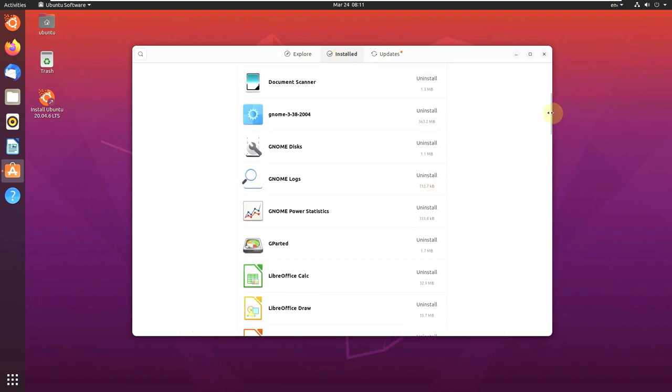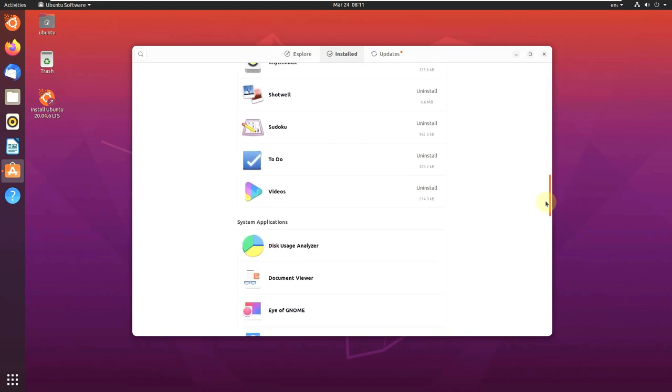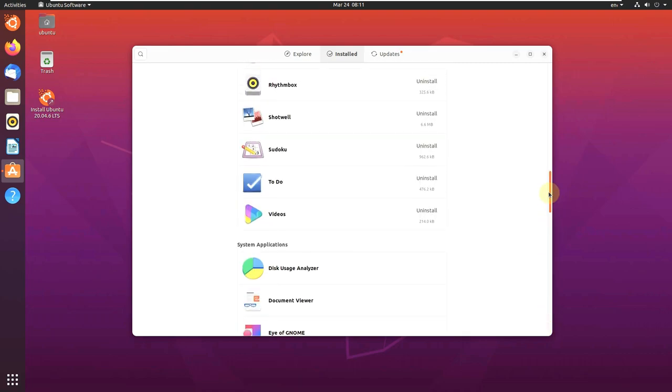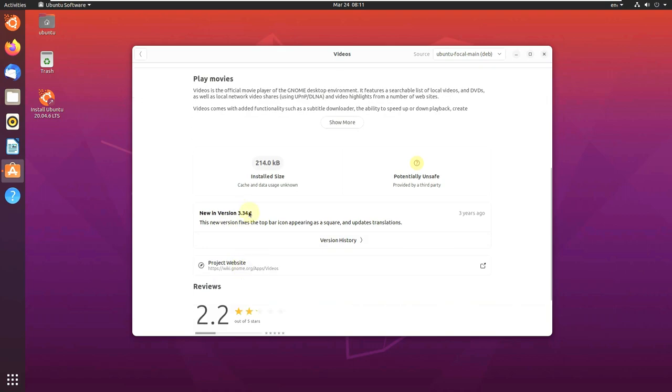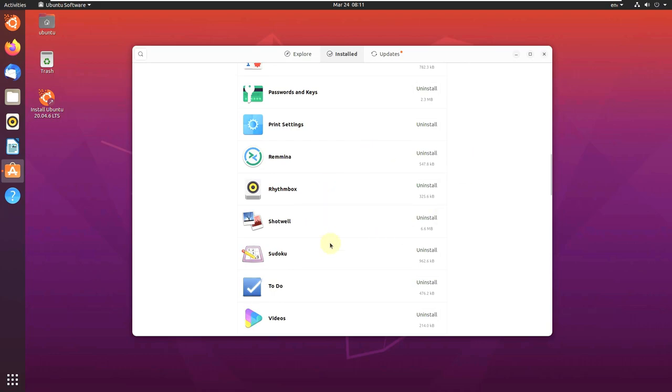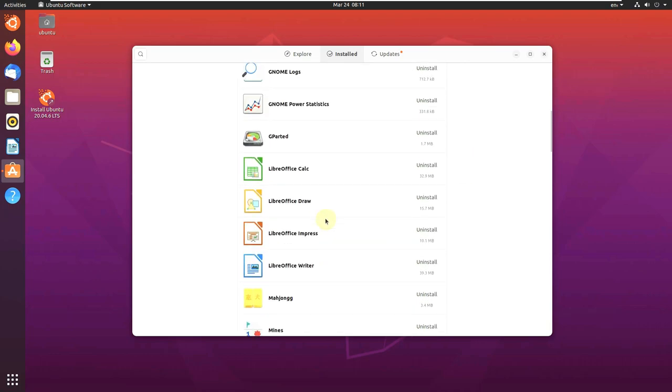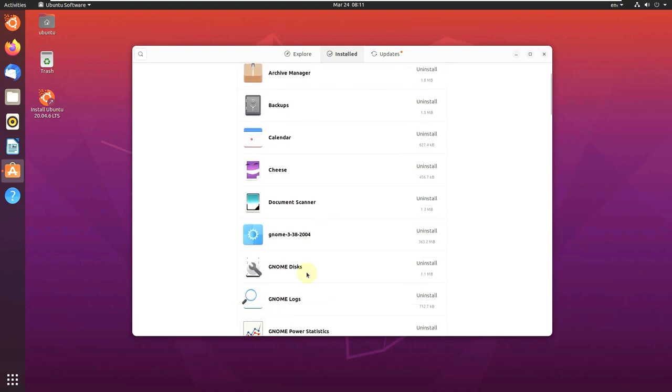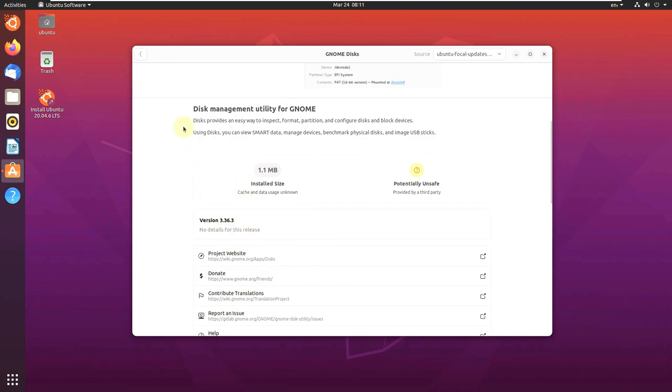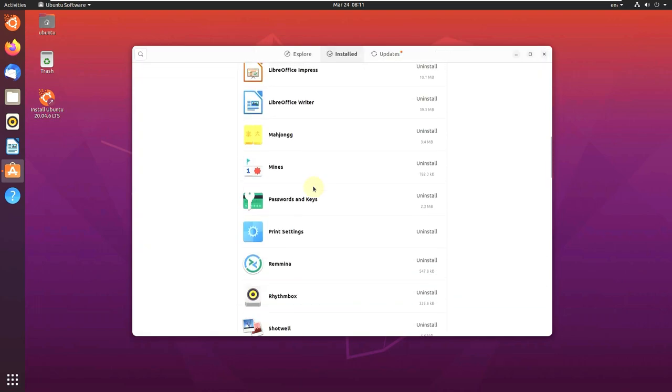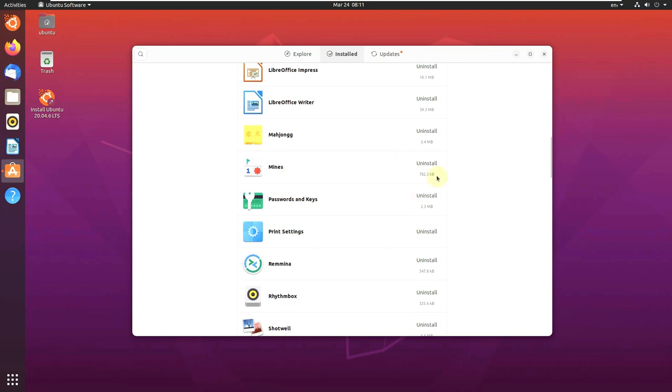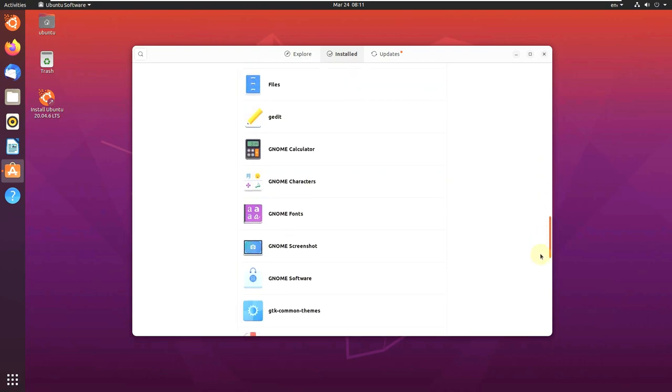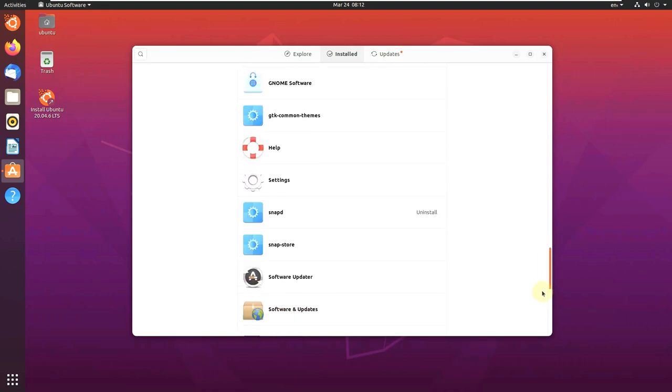Installed all these apps, they're all pre-installed. I didn't install any app. Let's check the version of Videos. Video version is 3.34.1. We can check the versions directly from here instead of launching every app. The version will be the same, like 3.36, and the number changes in the end, that's it, for almost GNOME apps.